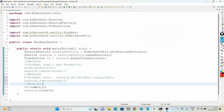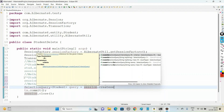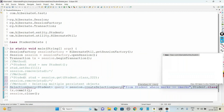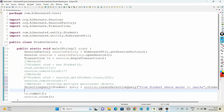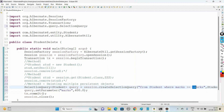Method 3 is for deleting multiple persistent objects. For this, make use of the SelectionQuery interface of type Student: SelectionQuery<Student> query = session.createSelectionQuery() with the HQL query: "from Student where marks >= :marks", and pass the persistent class Student.class. Import the packages. Then call query.setParameter("marks", 400). So the full query becomes: from Student where marks >= 400.